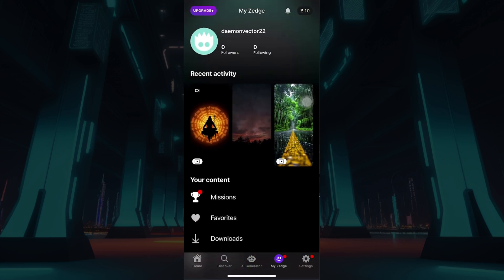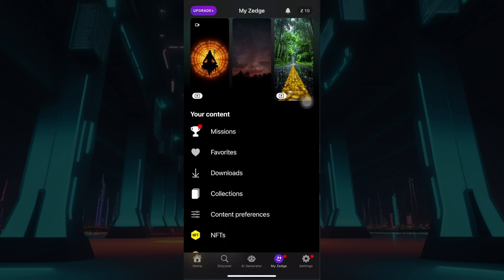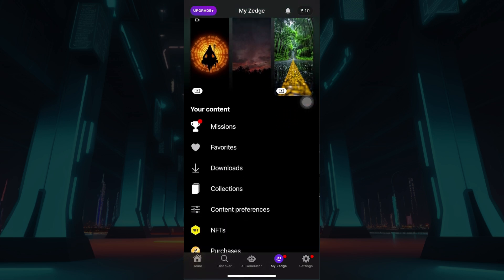Well right here, this is your profile. Just scroll down. And right here, just below Downloads, you can see something like Collections. Click on the button there.